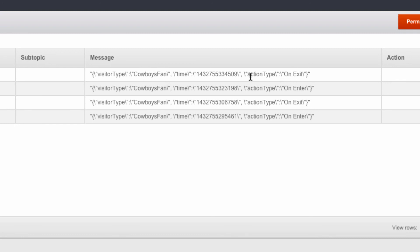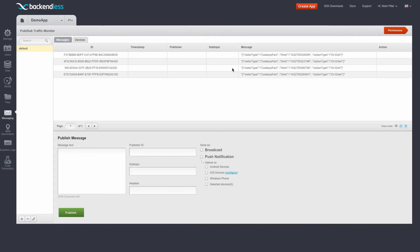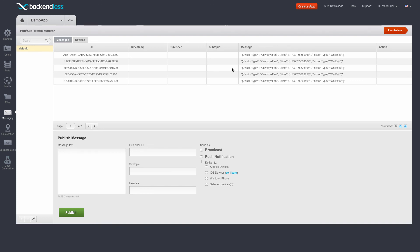and the action type is either on enter or on exit. So at this point, if I were to take any other application that uses Backendless API and subscribe to my channel, I'm going to be receiving these messages notifying me that a geopoint has entered or left that specific geofence.